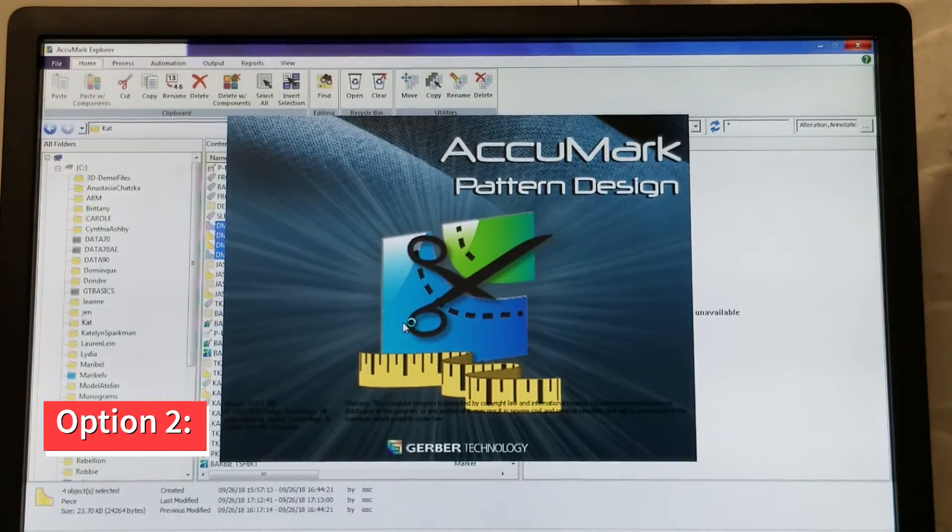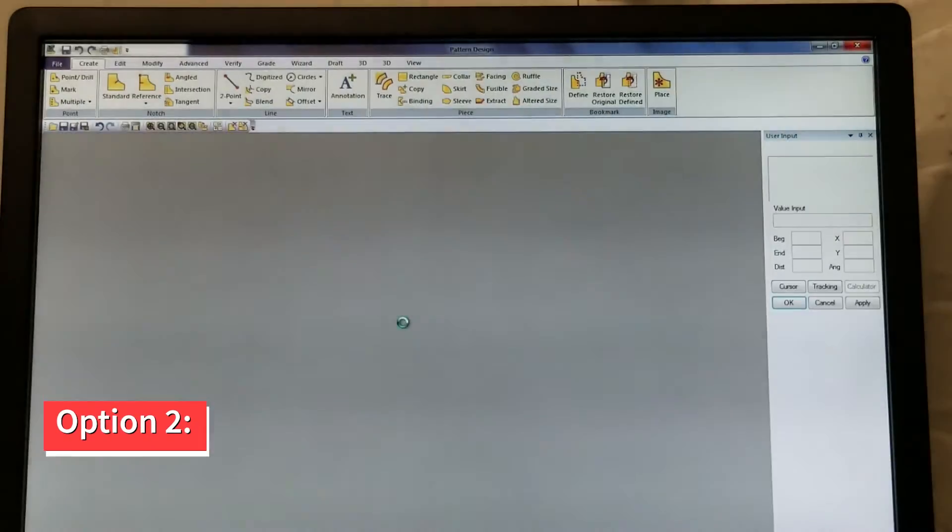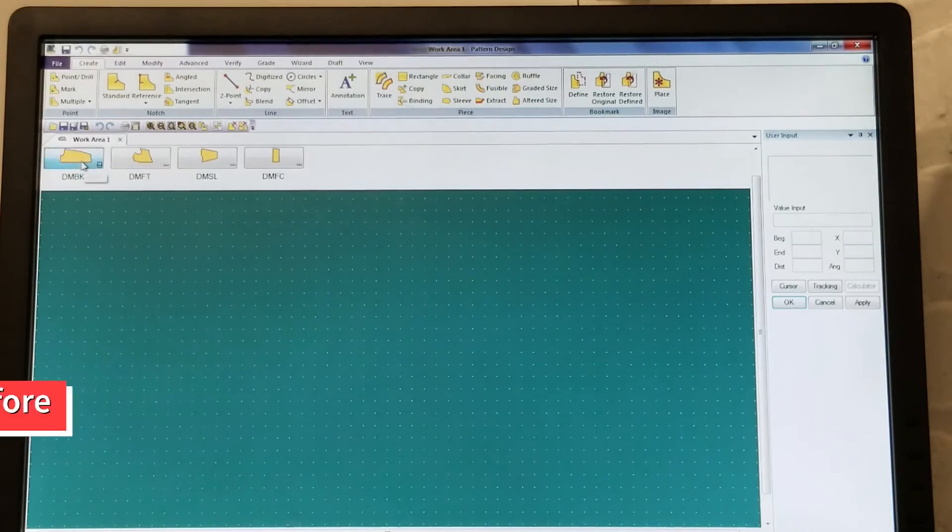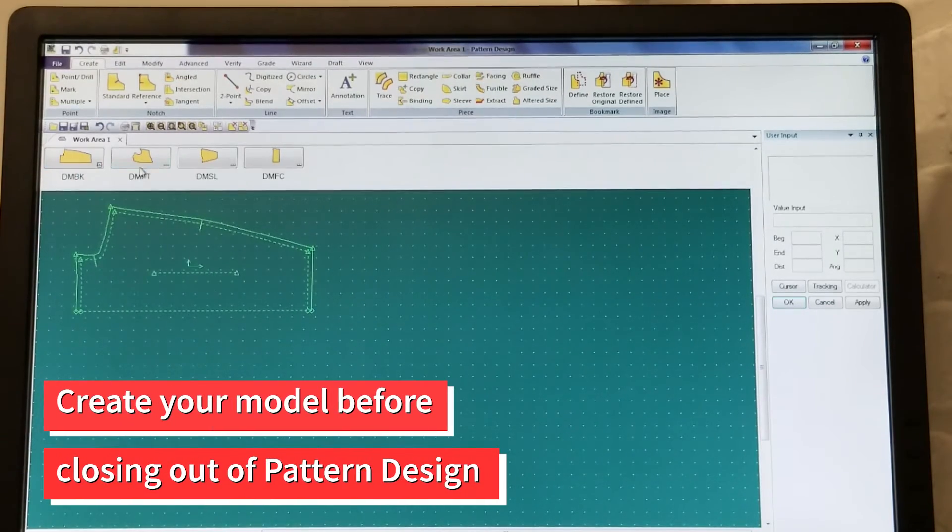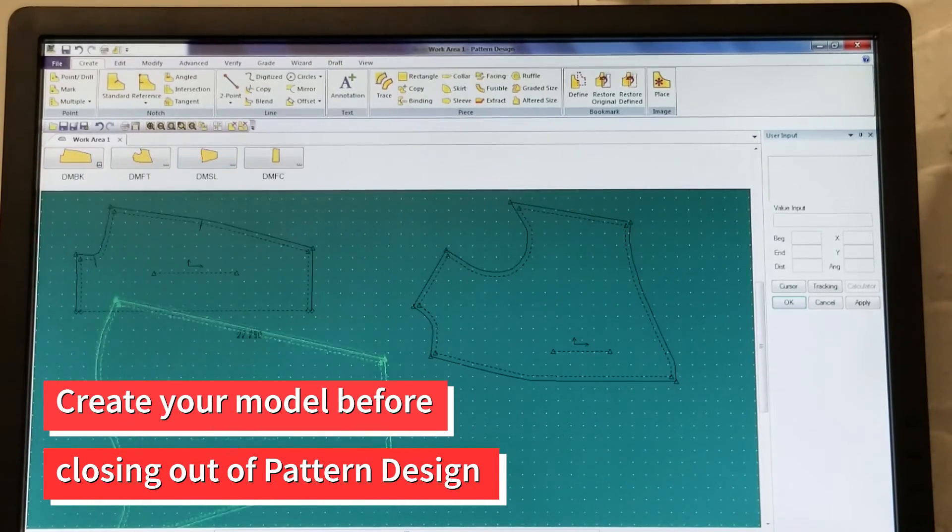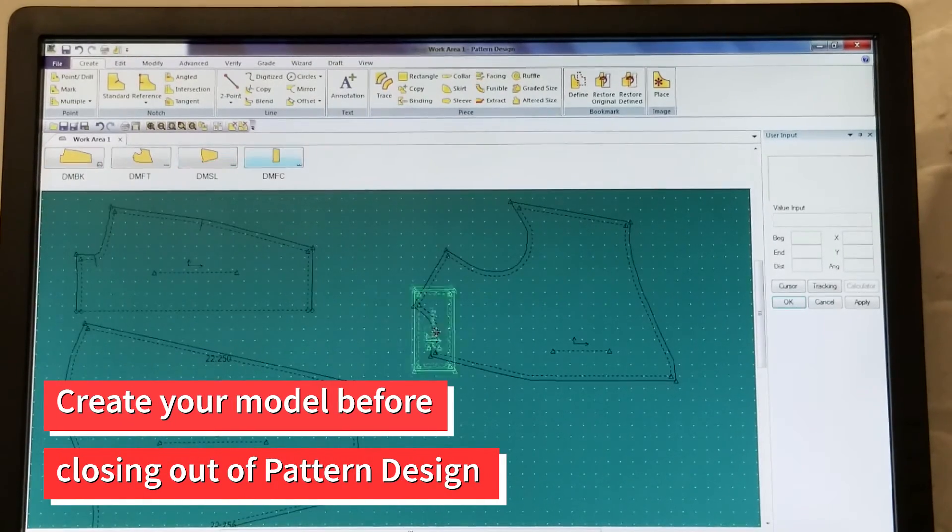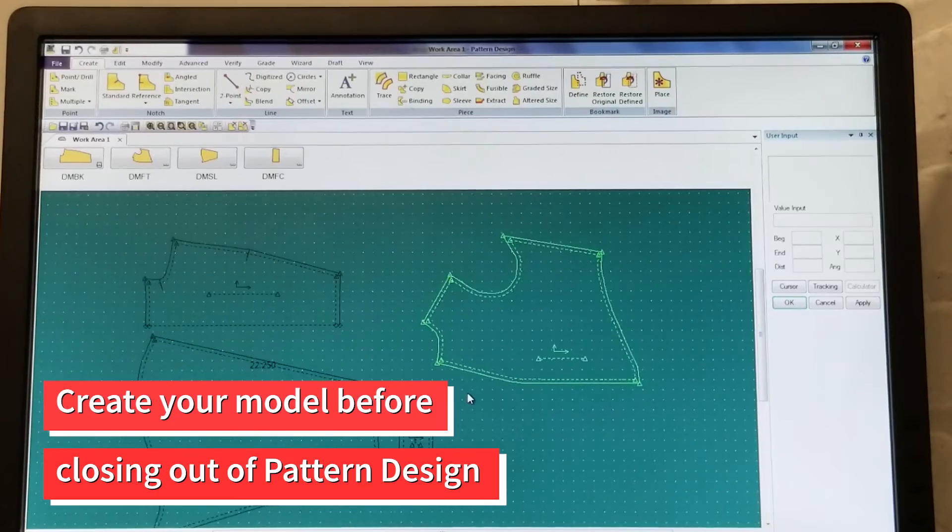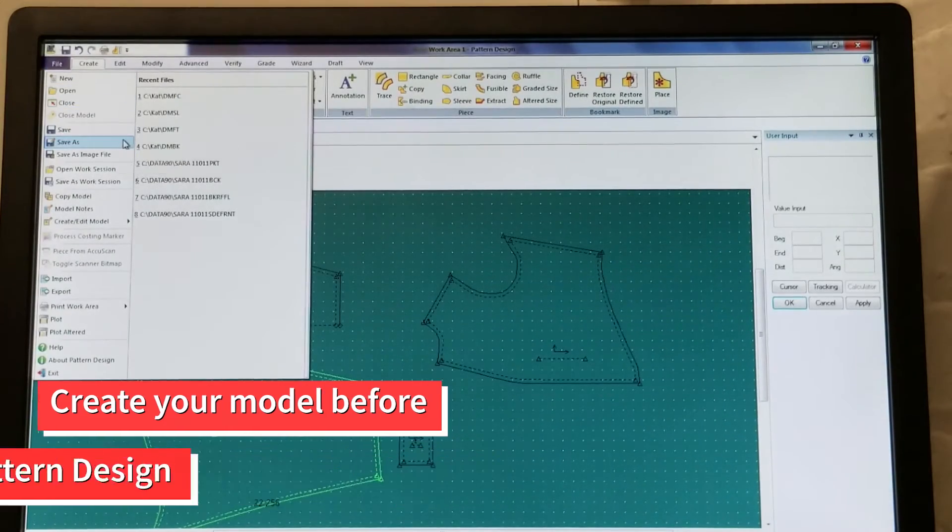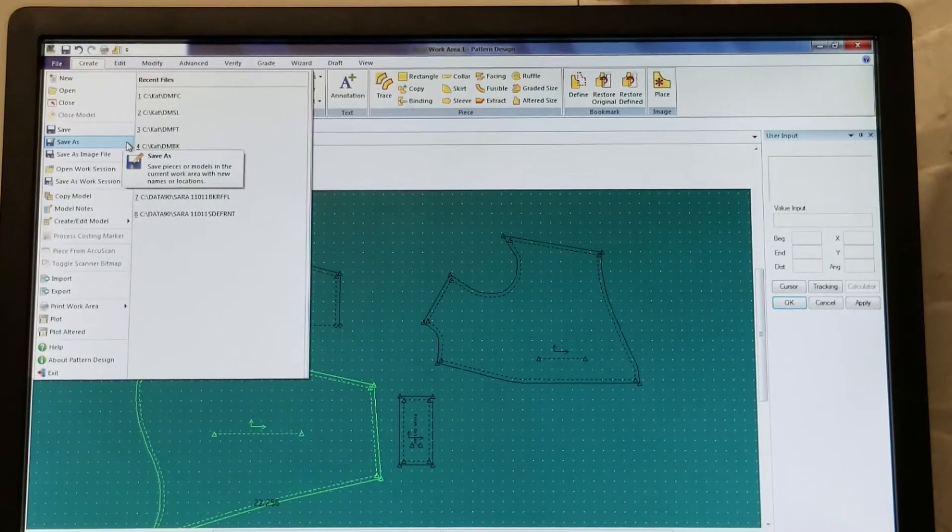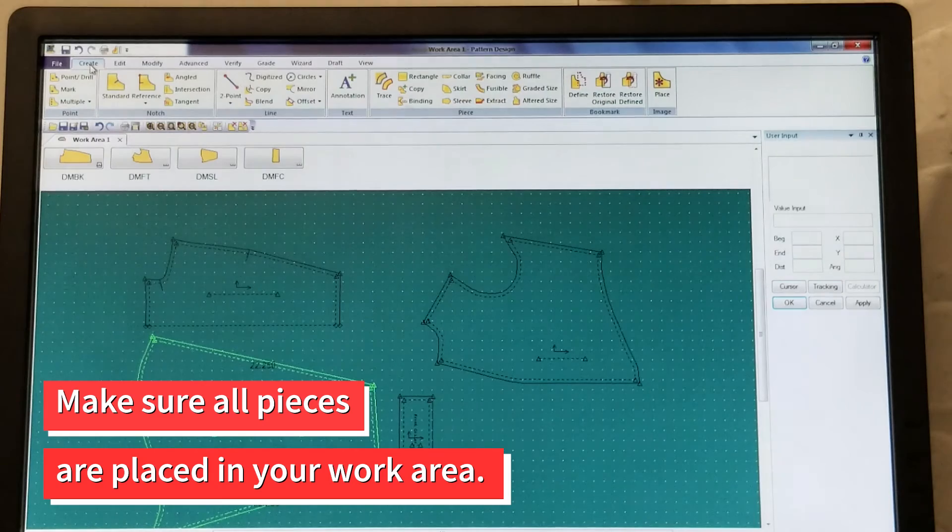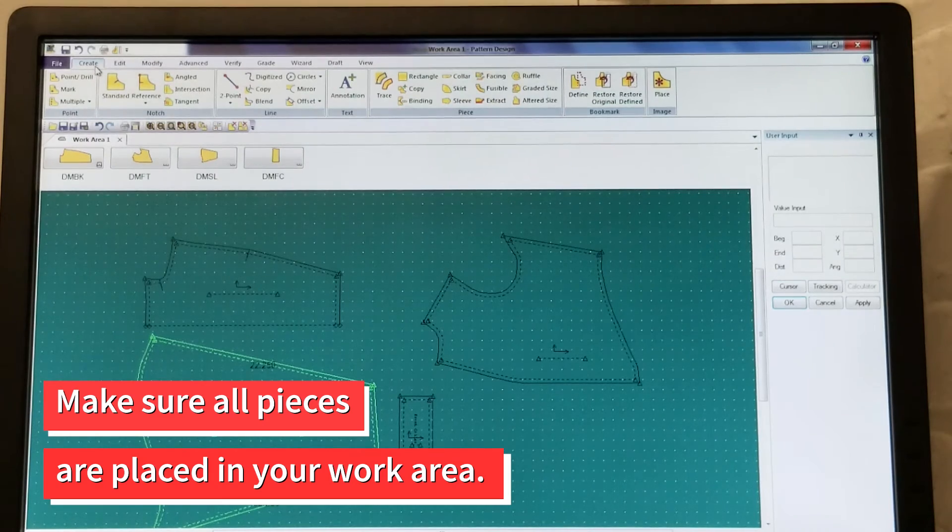The second method to create a marker is through Pattern Design. If you have just finished creating your pieces, you can create your model before closing out of Pattern Design. First, make sure all your pieces are placed in the work area.